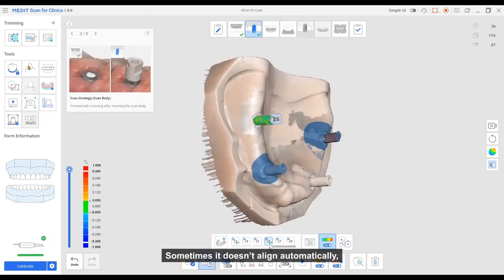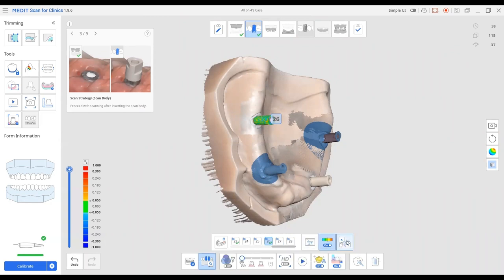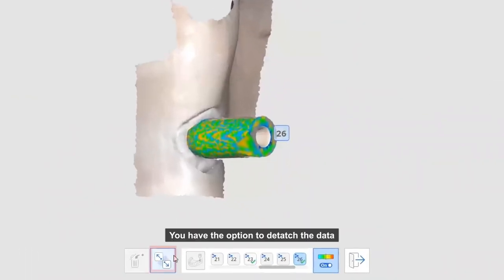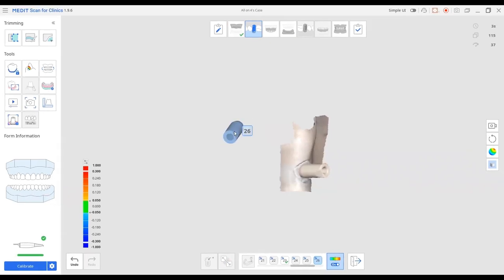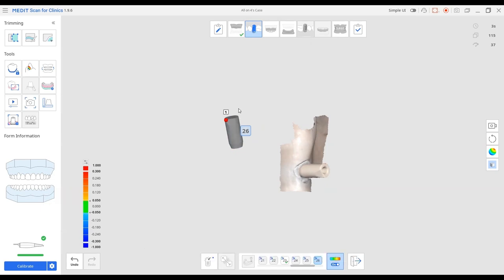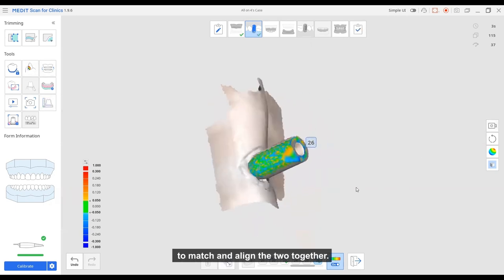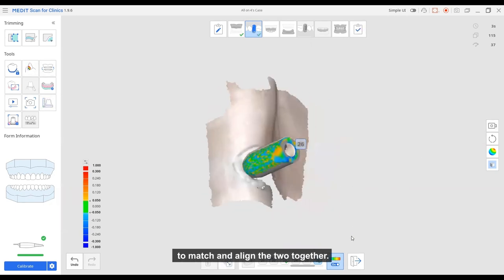Sometimes it doesn't align automatically. Or if you want to make changes, you can align manually with the scan body using the manual alignment feature. You have an option to detach the data. Assign one or three points on both the scan data and corresponding library to match and align the two together.